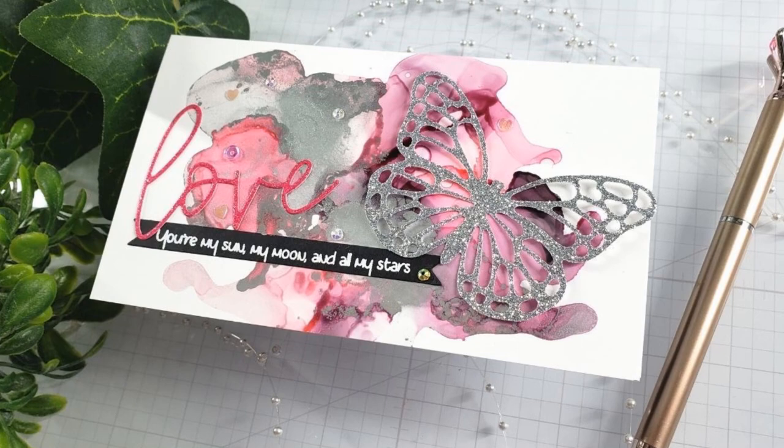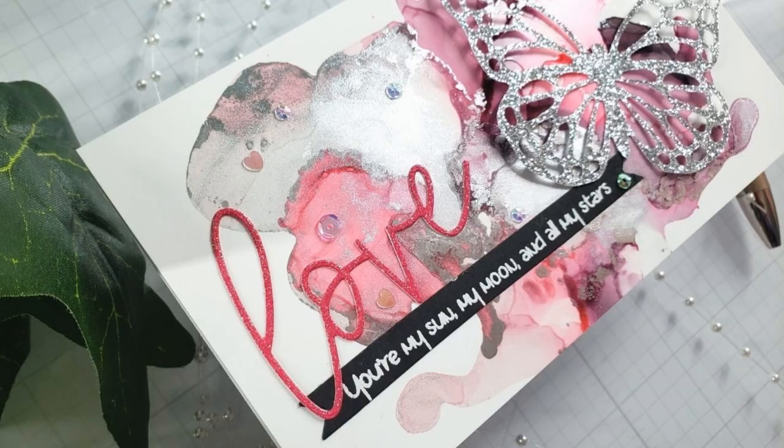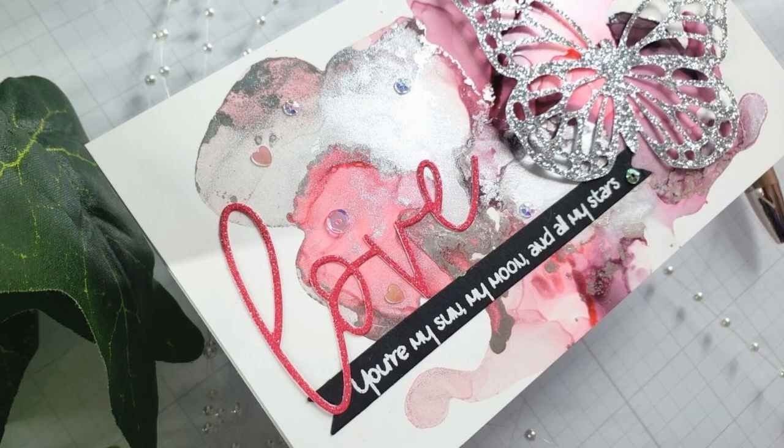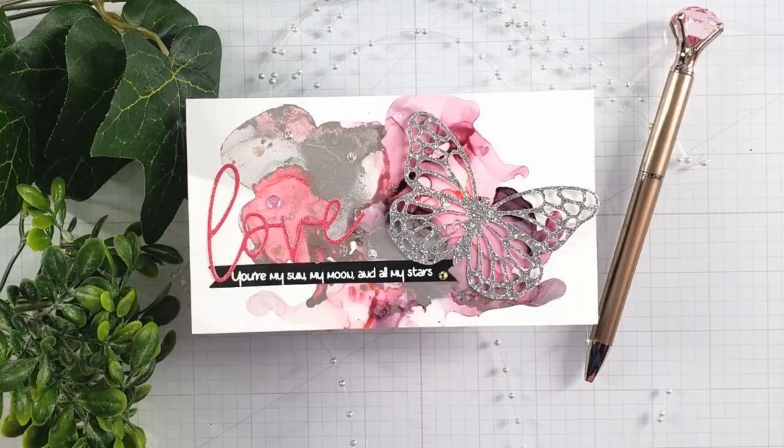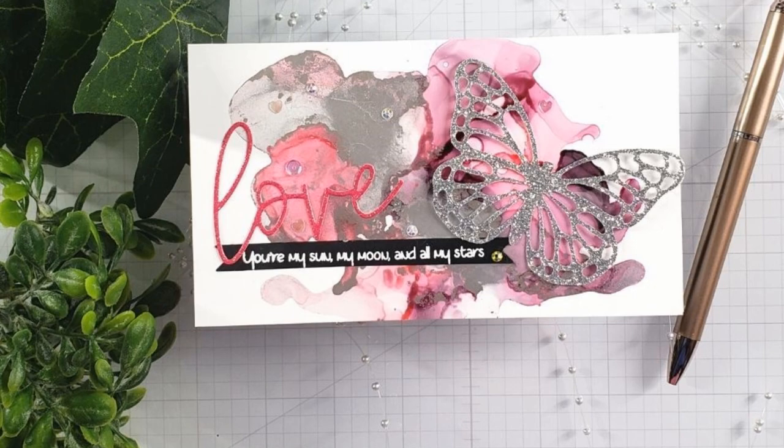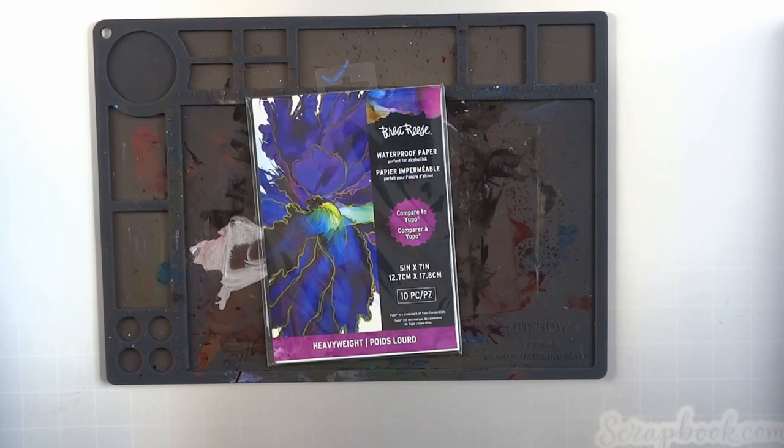Hello everyone, it's Mary. Welcome back to the channel. We are going to have so much fun with alcohol inks today. I'm going to be sharing some things I've been playing with and discovering, and we're going to close it out with this super fun mini slimline card.